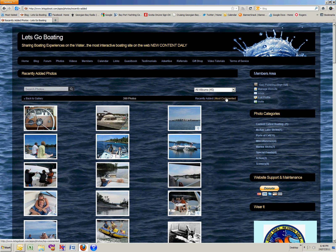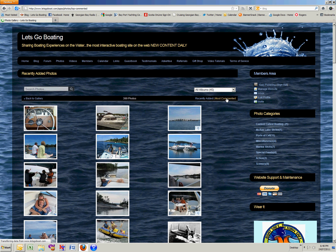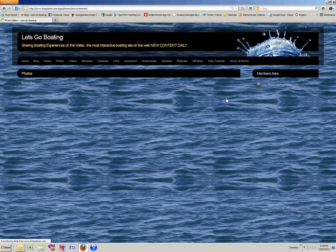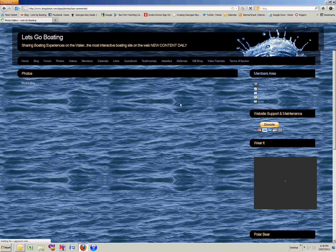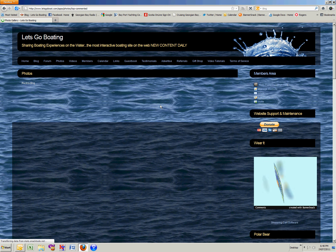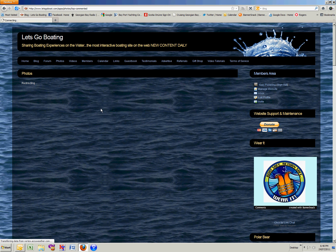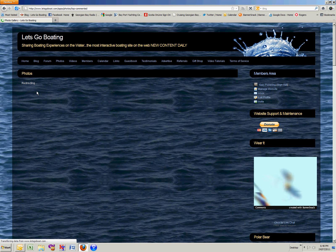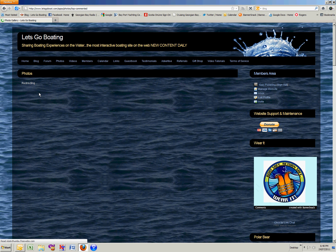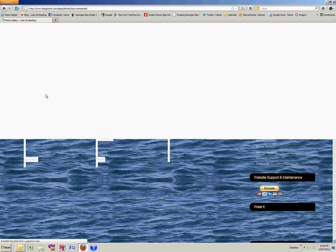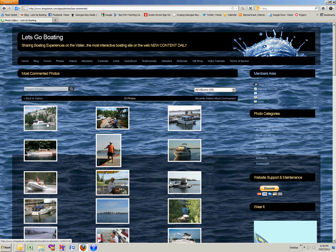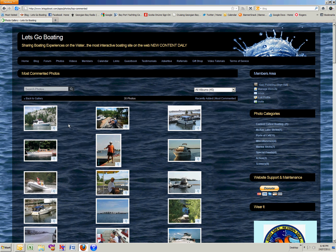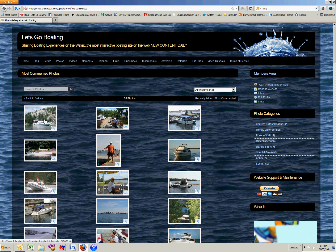Or you can click on most commented. This option will show you the photos that have the most comments on them. It's loading it up for us here, and you see it's the Irish Rules with six comments.